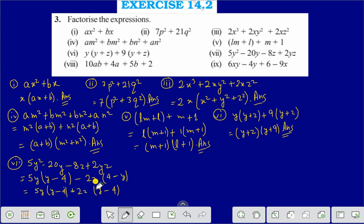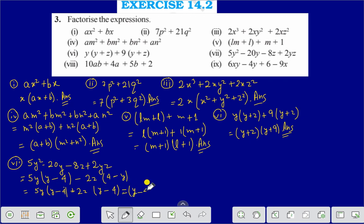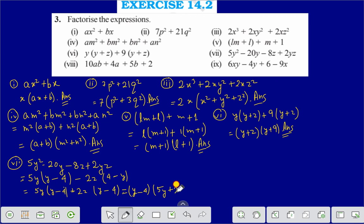Note that plus into plus is plus, minus into minus is plus, and plus into minus is minus. Therefore, taking (y minus 4) as common gives (y minus 4)(5y + 2z), and that is the answer of question number 7.